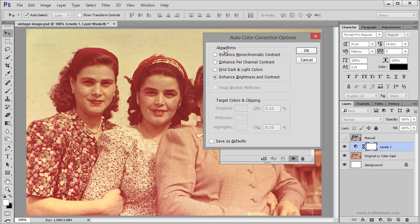By default Photoshop starts with Enhanced Brightness and Contrast, and as you can see this doesn't really help.